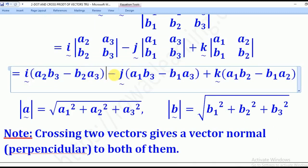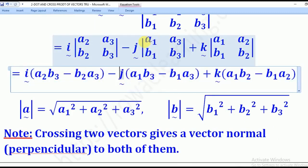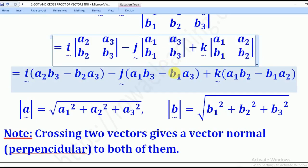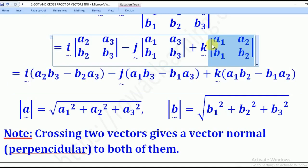For J: it will be minus J times (A1·B3 minus B1·A3). Then for K: it will be plus K times (A1·B2 minus B1·A2).